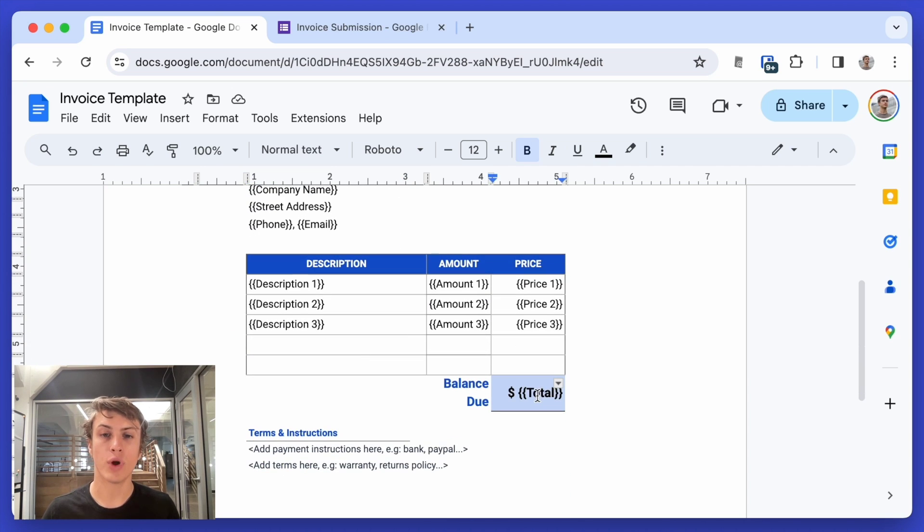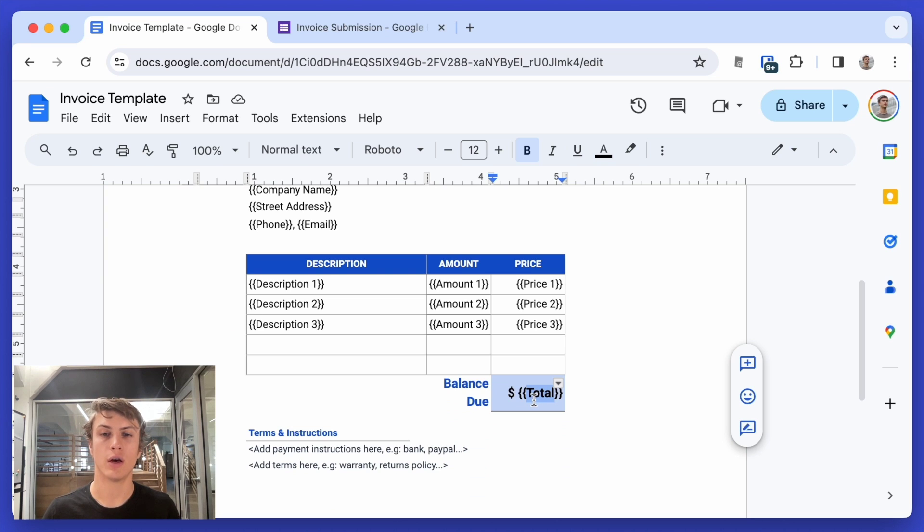I also have this one extra field here, total, which is not actually in the Google form, but we'll show how you can calculate that later.